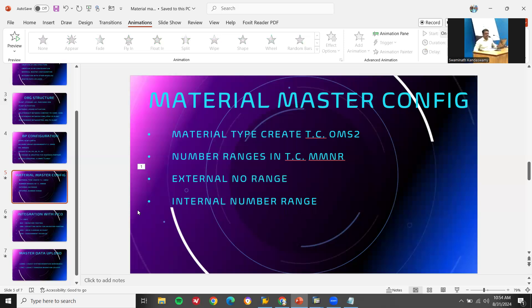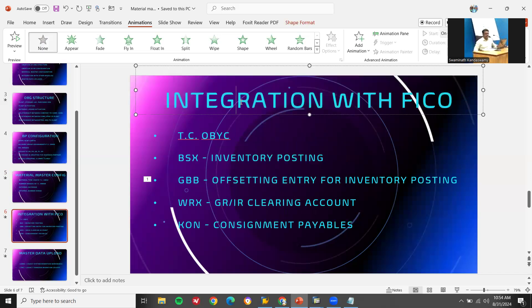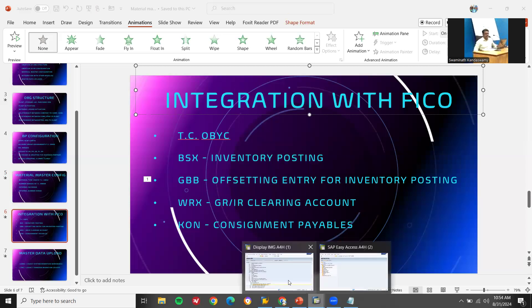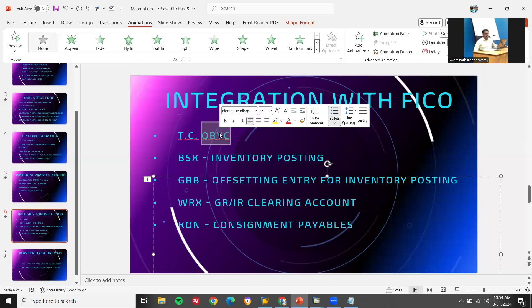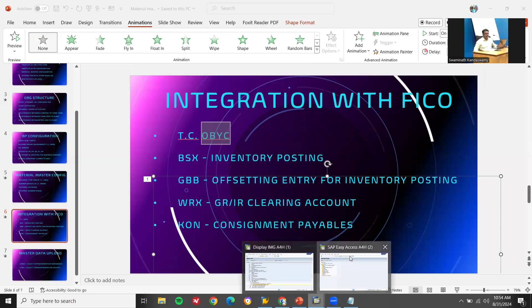A link has been provided in the description — check the link for lots of information. Integration with FICO is very important. You have to closely work with the FICO consultant. All general ledger accounts are created in FS00 transaction code — the FICO consultant creates them. Those accounts are assigned via OBYC transaction code. Let me show you OBYC in the live system.